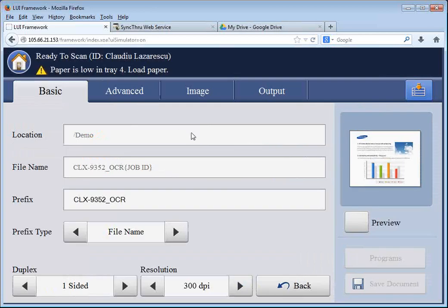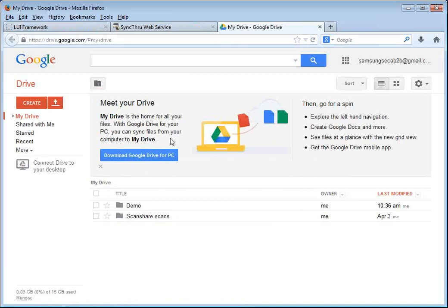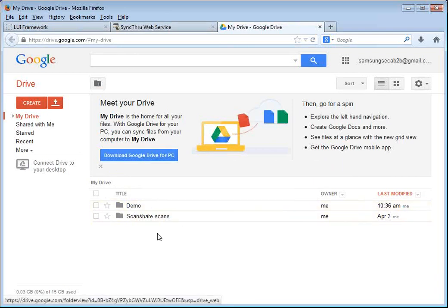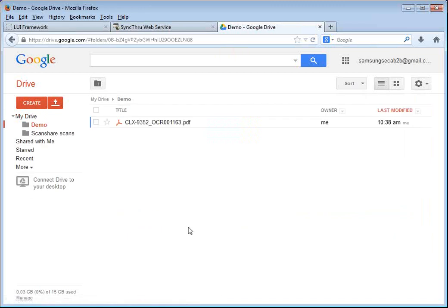so this is good enough. Now, we can see here in the progress, it was uploading the file to the Google Drive account. And let's go to the Google Drive account. You can see the demo folder that we just created from the copier.